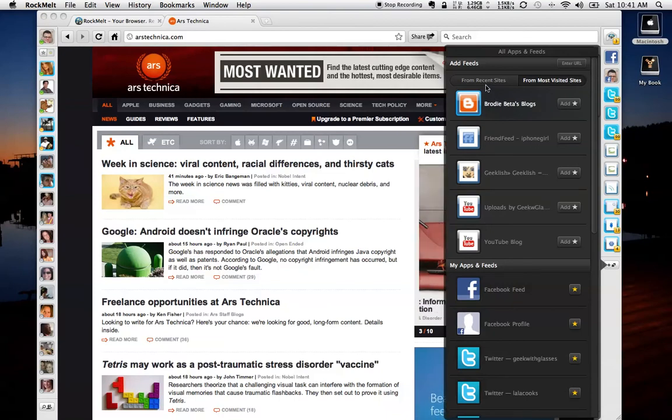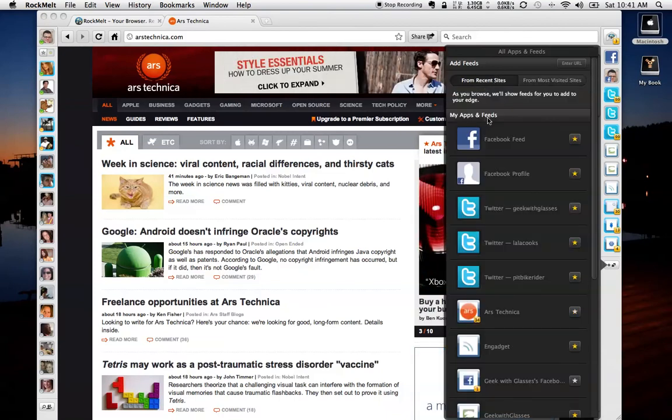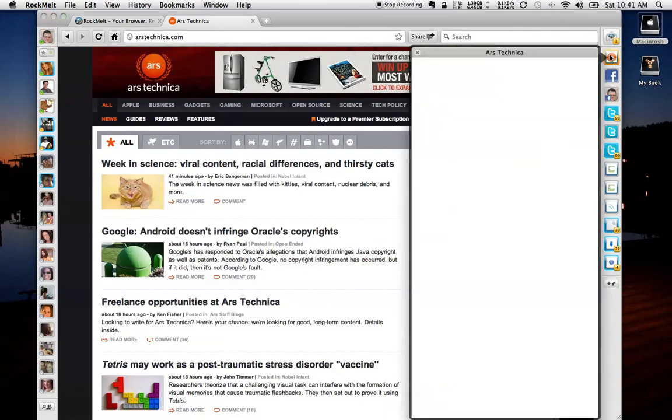Oh, recent sites. There we go. Where is Ars Technica? Here we go. And I can just click the Add button here, and it adds it to my feed.